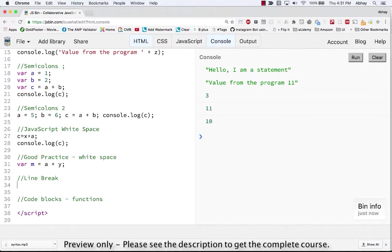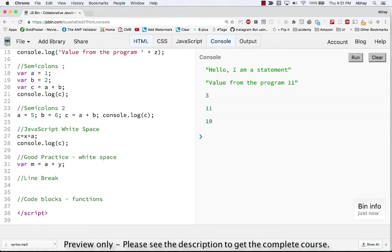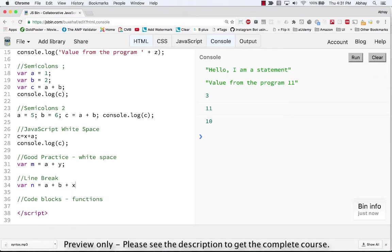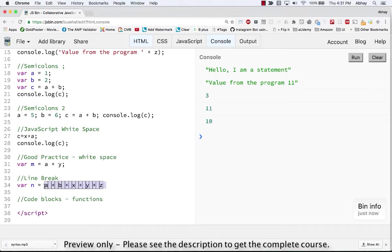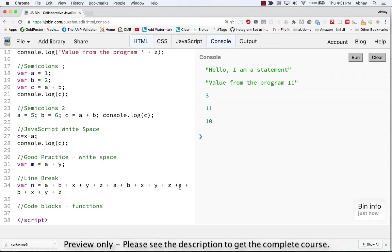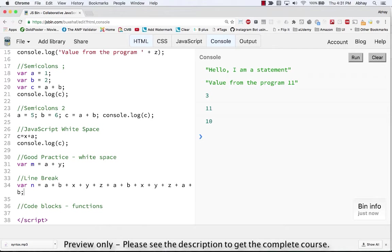At times it may happen that you have a very long statement and it spreads across multiple lines. So in that case the very good practice is to not have more than 80 characters in a single line for readability purposes. So let's say I have a variable n which is equal to a plus b plus x plus y plus c and then repeat the entire thing once again.